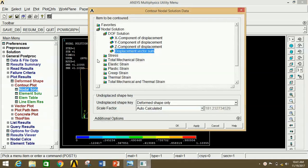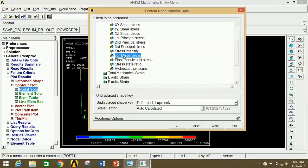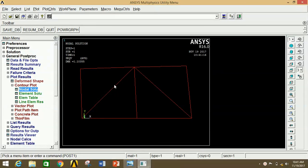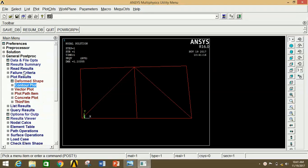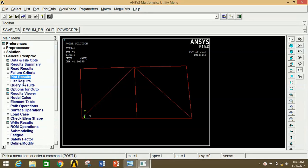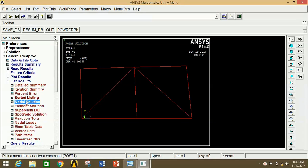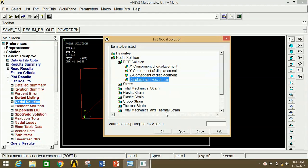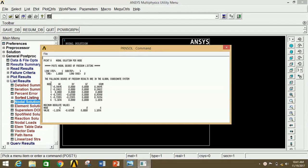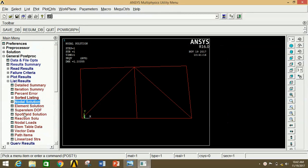To see the stress, click on Nodal Solution, then click on Stress, scroll down and select Von Mises stress, then click OK. This is the stress diagram. To see the actual numerical values of displacement and stress, go to Results, click on Nodal Solution, click on DOF Solution, click on Displacement Vector Sum, and click OK. The nodes 1, 2, 6 and the values of UX, UY, UZ are displayed, with the maximum value being U Sum.